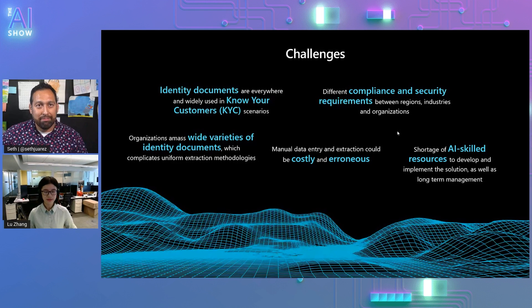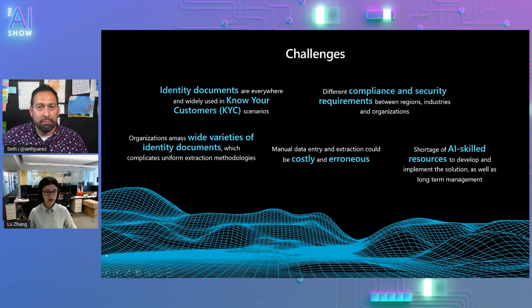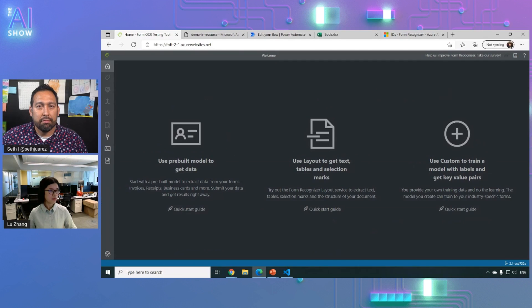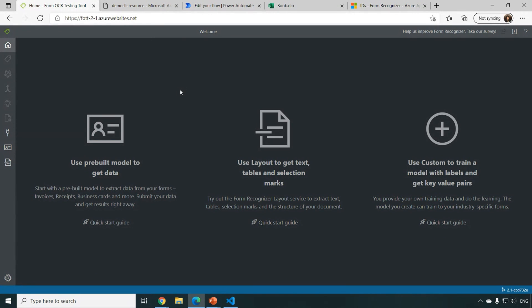Sure. Let me show a quick demo. So this is our FOTT, the UX portal, which you can easily try out our IDs pre-built.